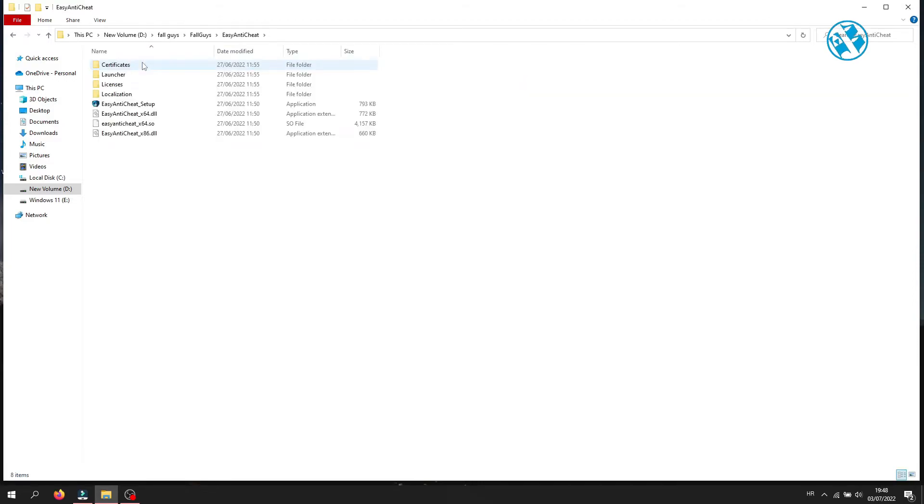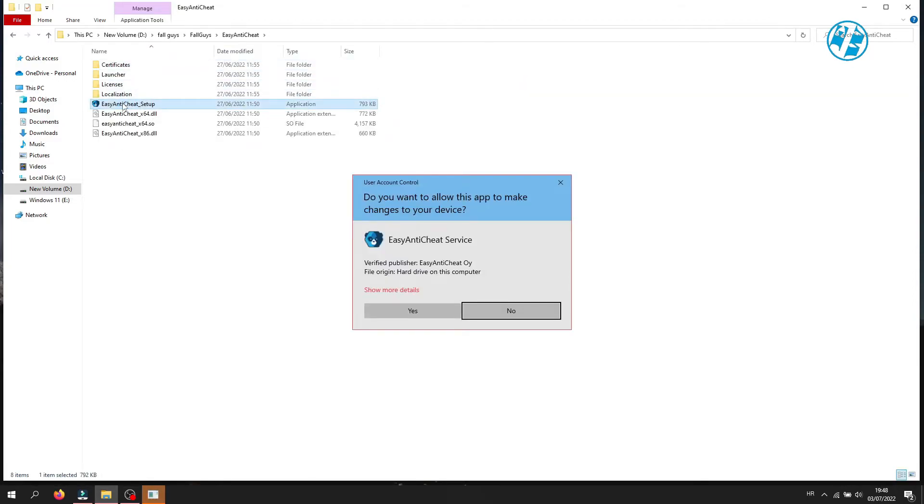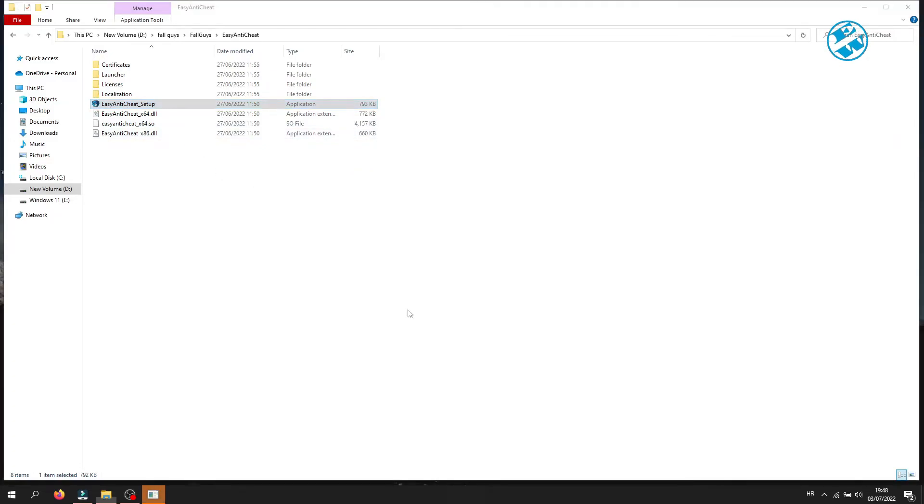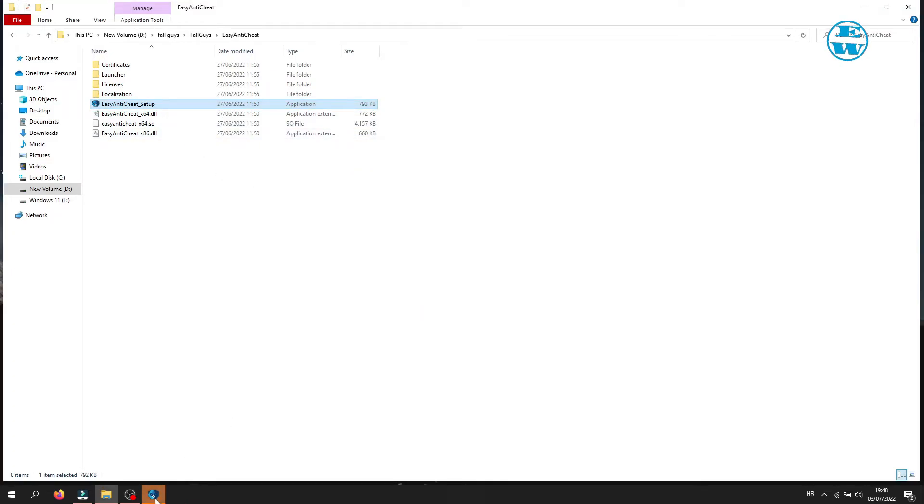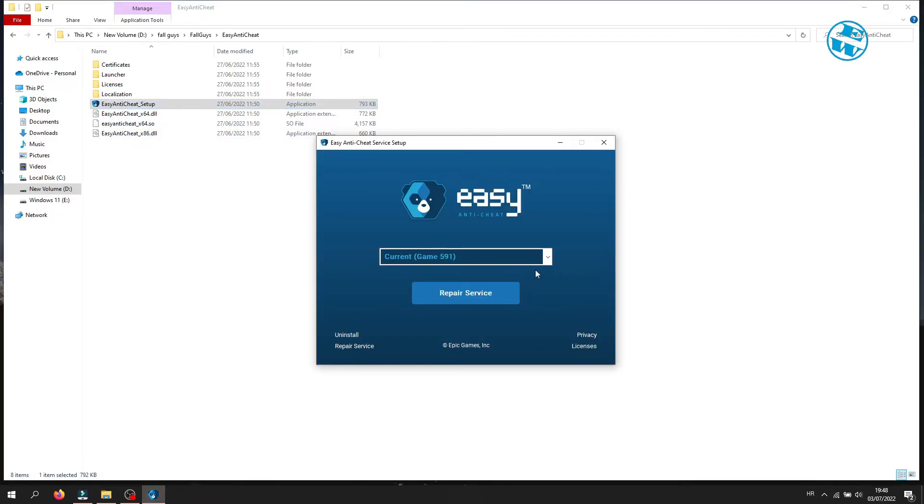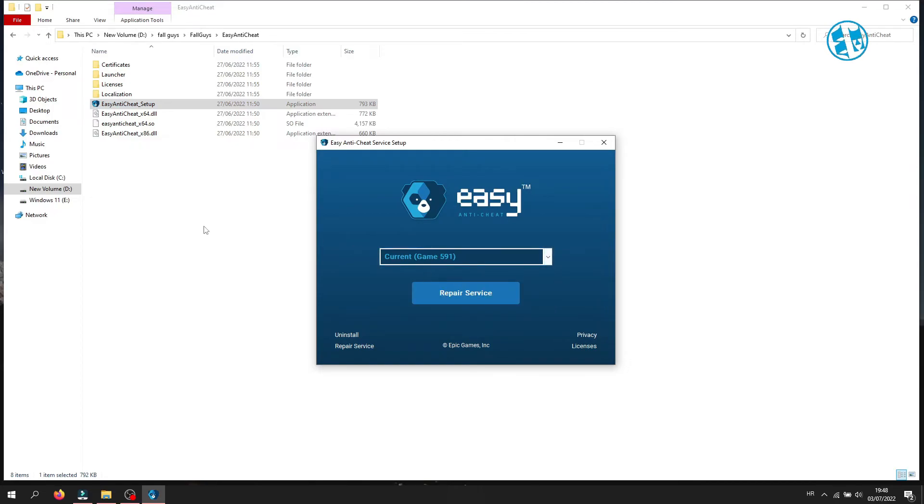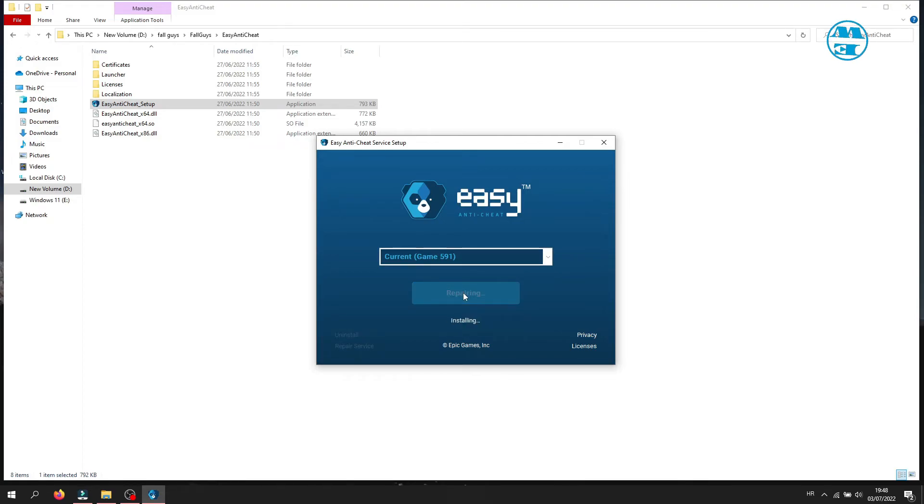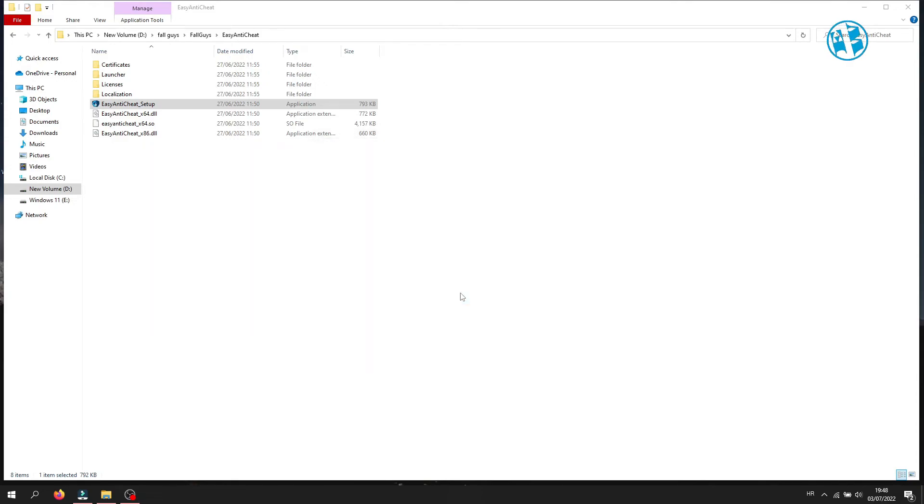Double-click on Easy Anti-Cheat Setup. Click Yes on this window. Make sure that Current Game FallGuys is selected, because that is the Fall Guys game. Now click on Repair Service and let it finish. When done, click Finish and launch Fall Guys.